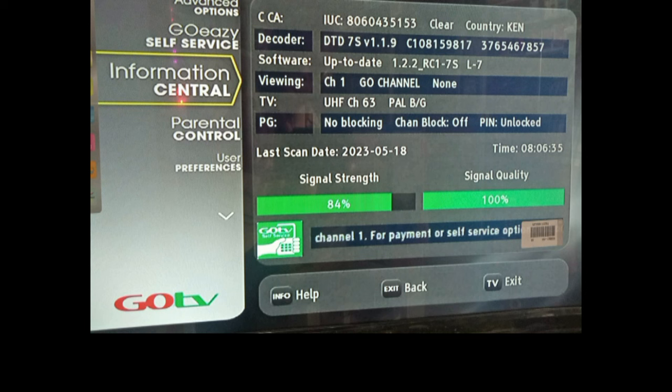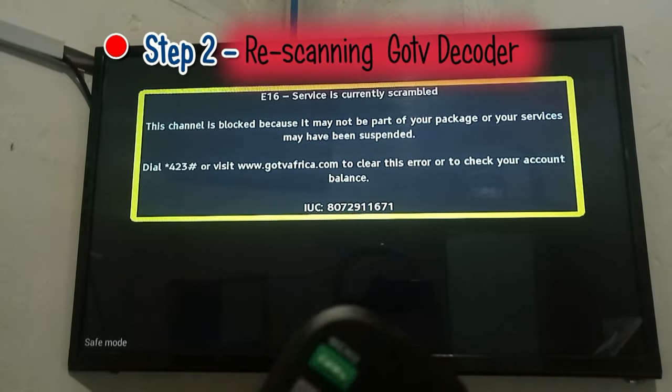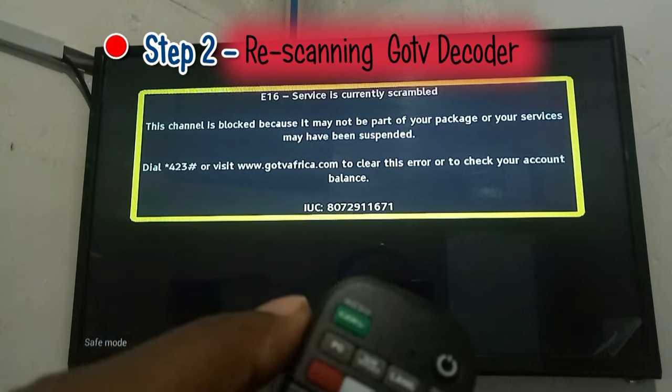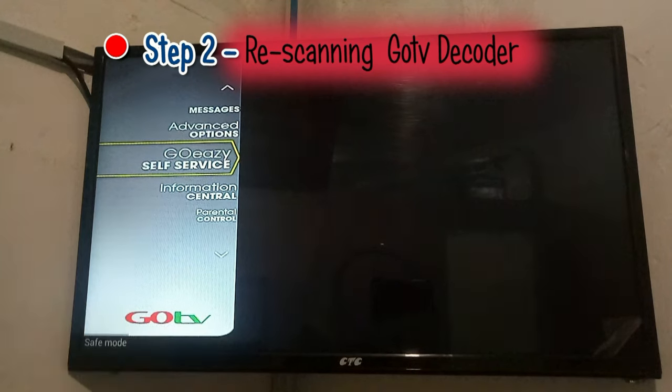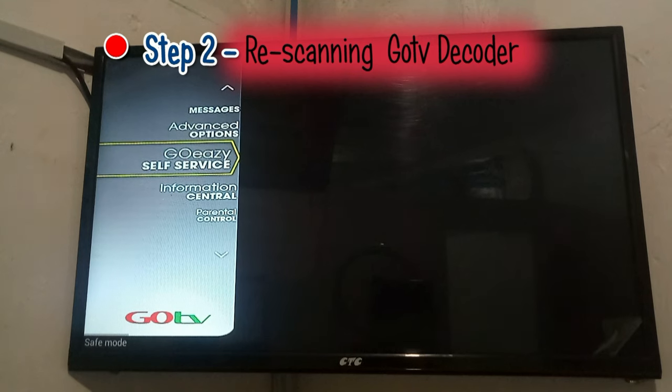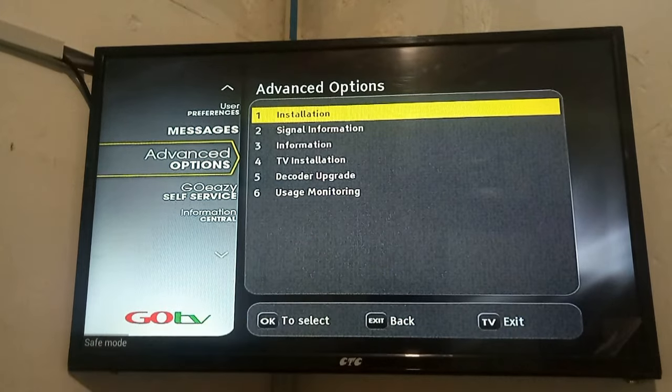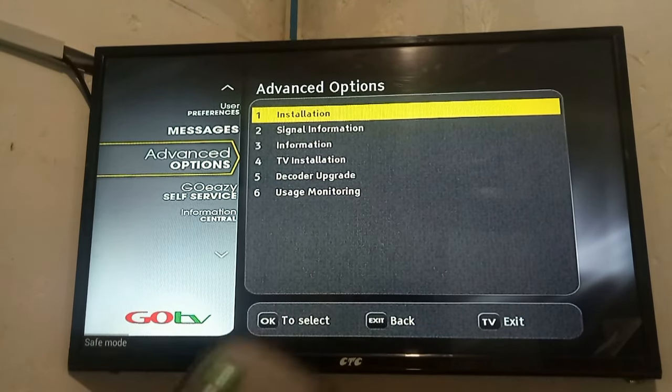Once you have checked your antenna and confirmed that the signal strength and signal quality are OK, you can now proceed and rescan your GoTV decoder. Pick your GoTV remote and press the menu button. This should take you to the GoTV main menu, and here you are supposed to select the sub-menu on Advanced Options. Scroll upward on your GoTV remote and press OK to select this sub-menu. Under this sub-menu, select Installations.